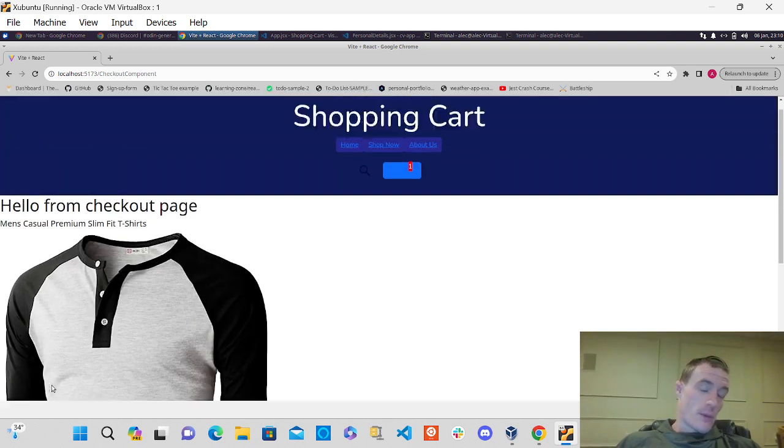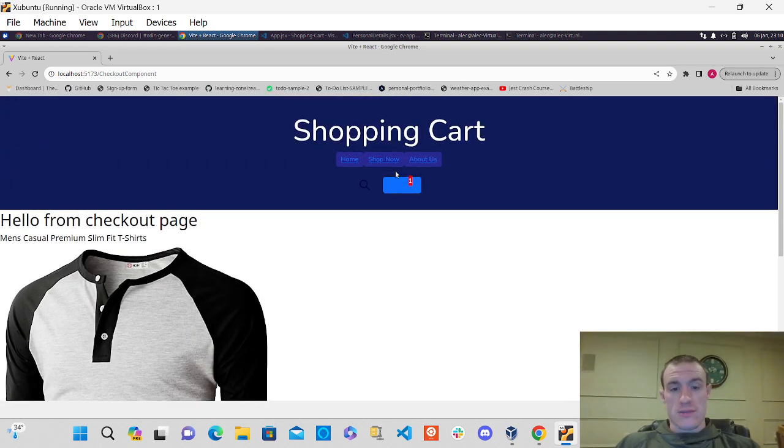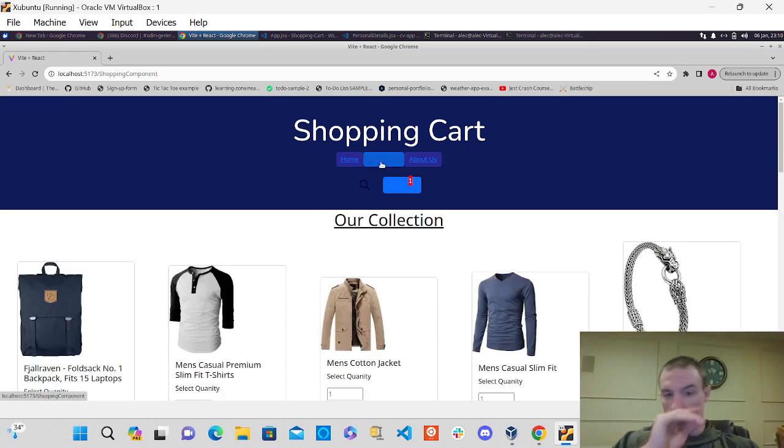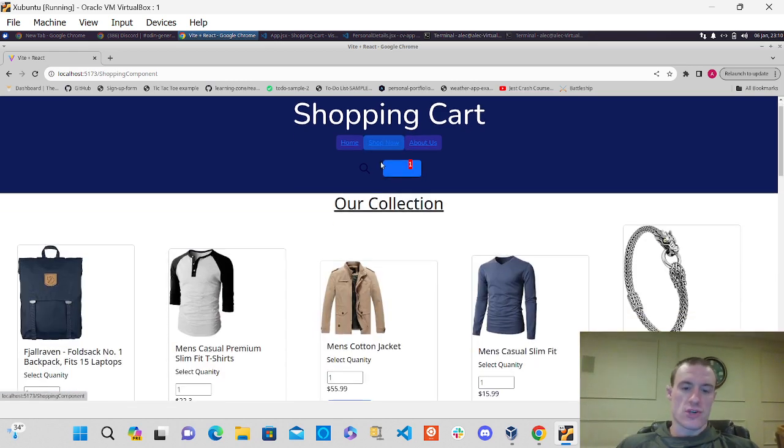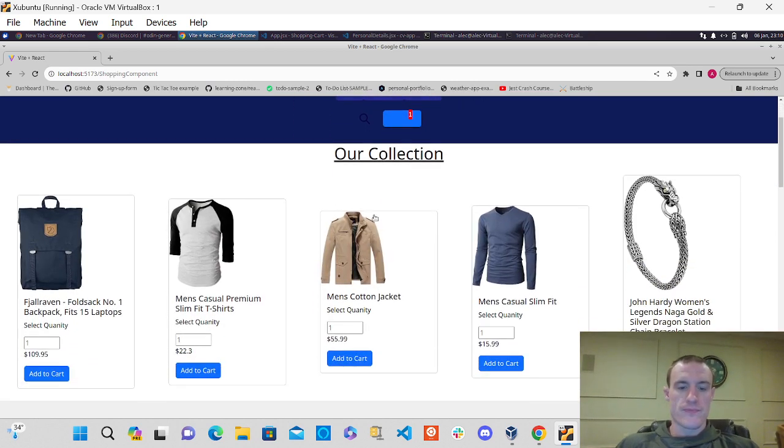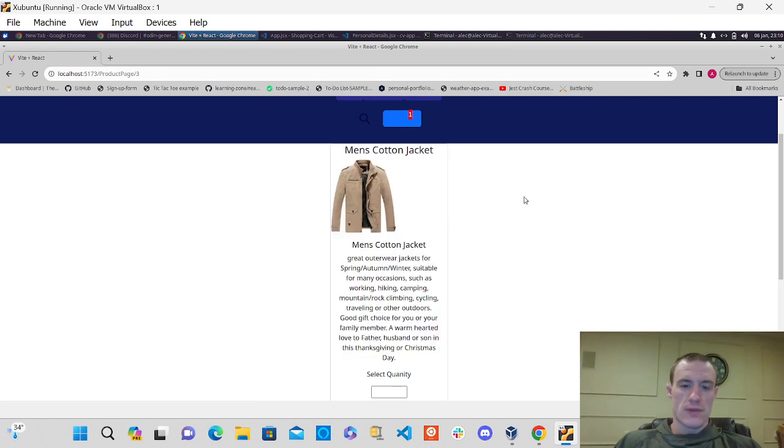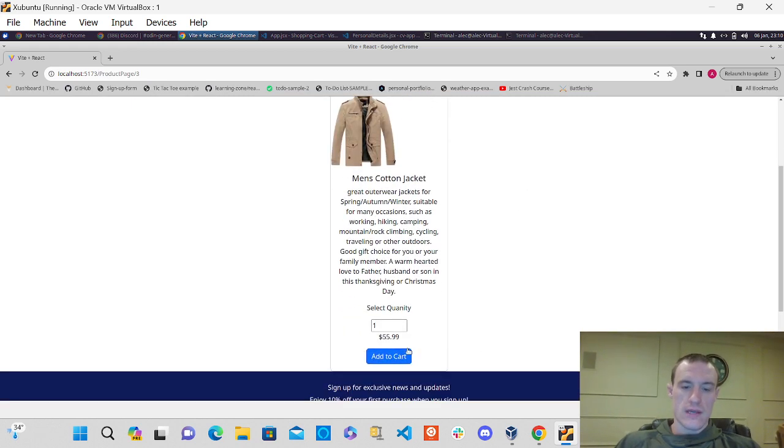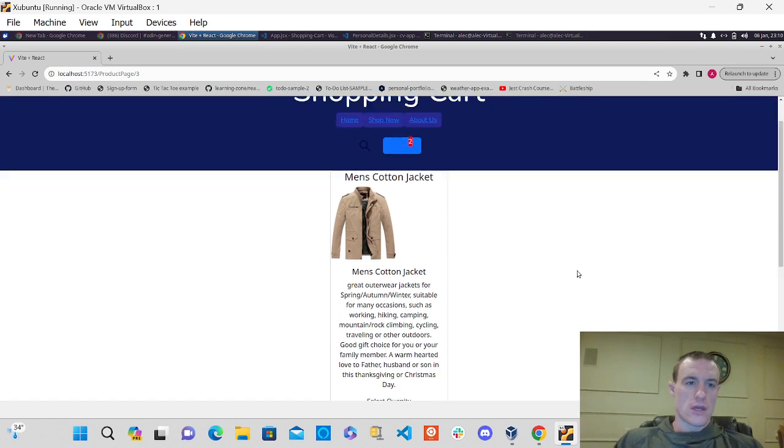If I want to go back again, add more items, it'll also calculate that total. So I go back to my shop now page. Let's say I want this jacket here. I go to its individual page, I can select the quantity of one and add to cart.